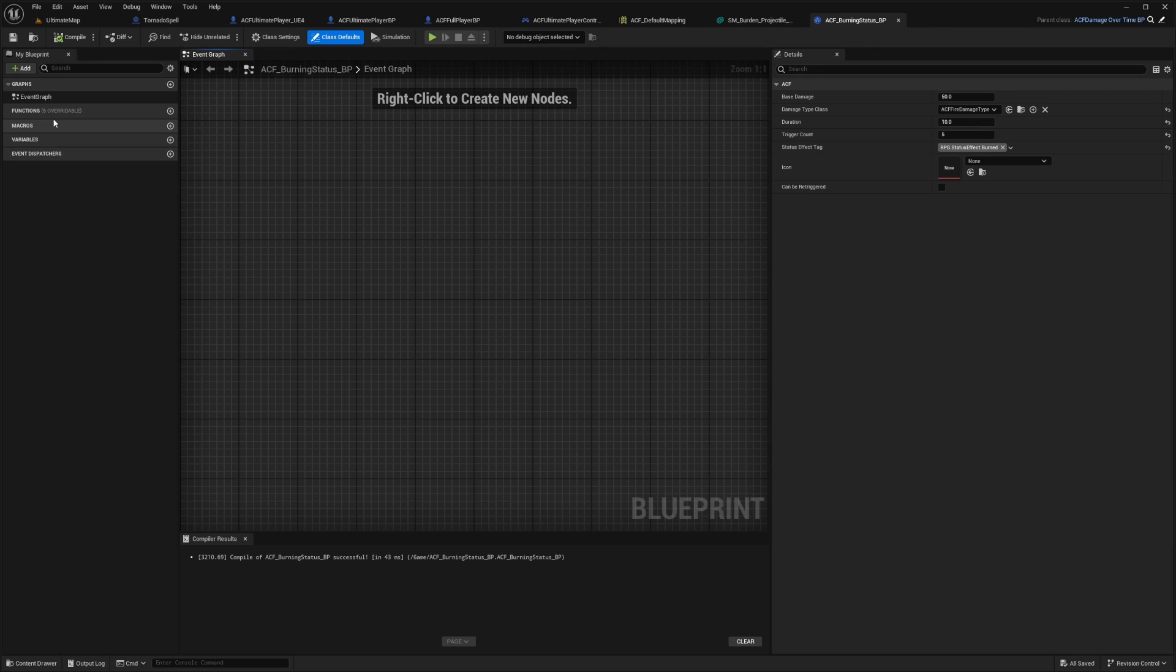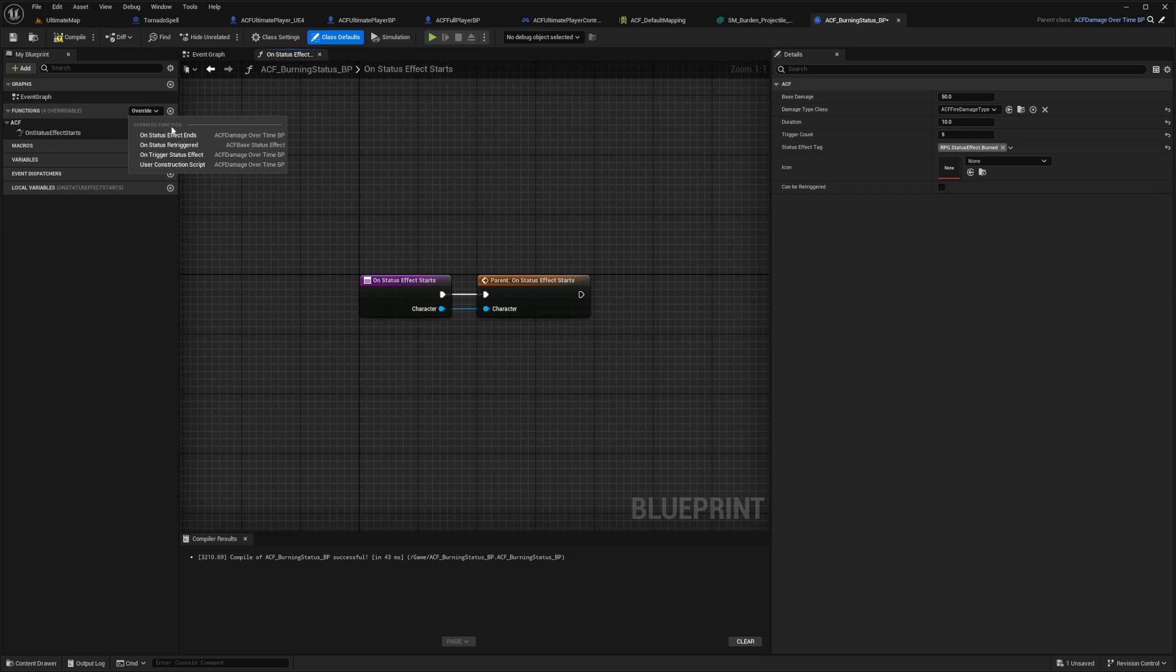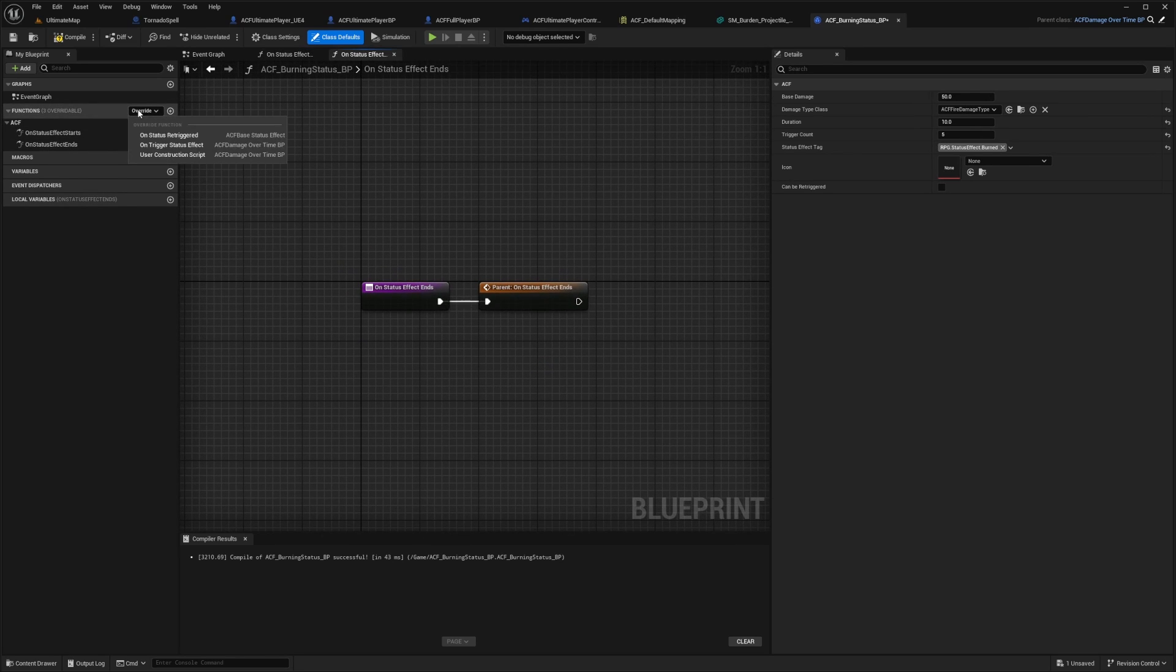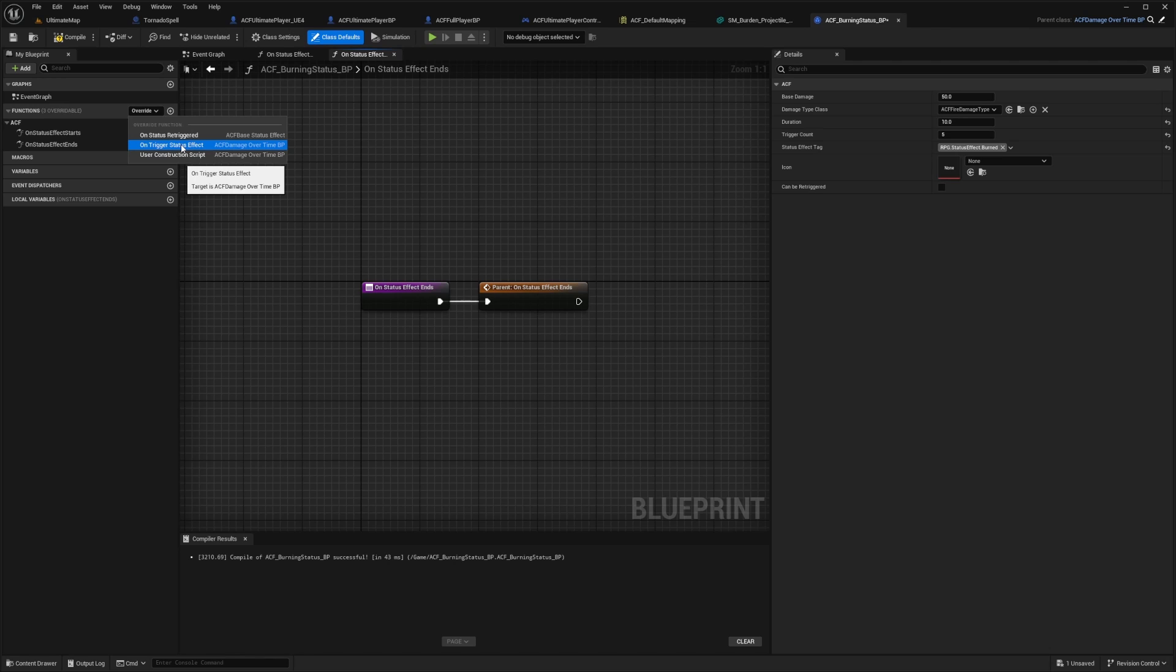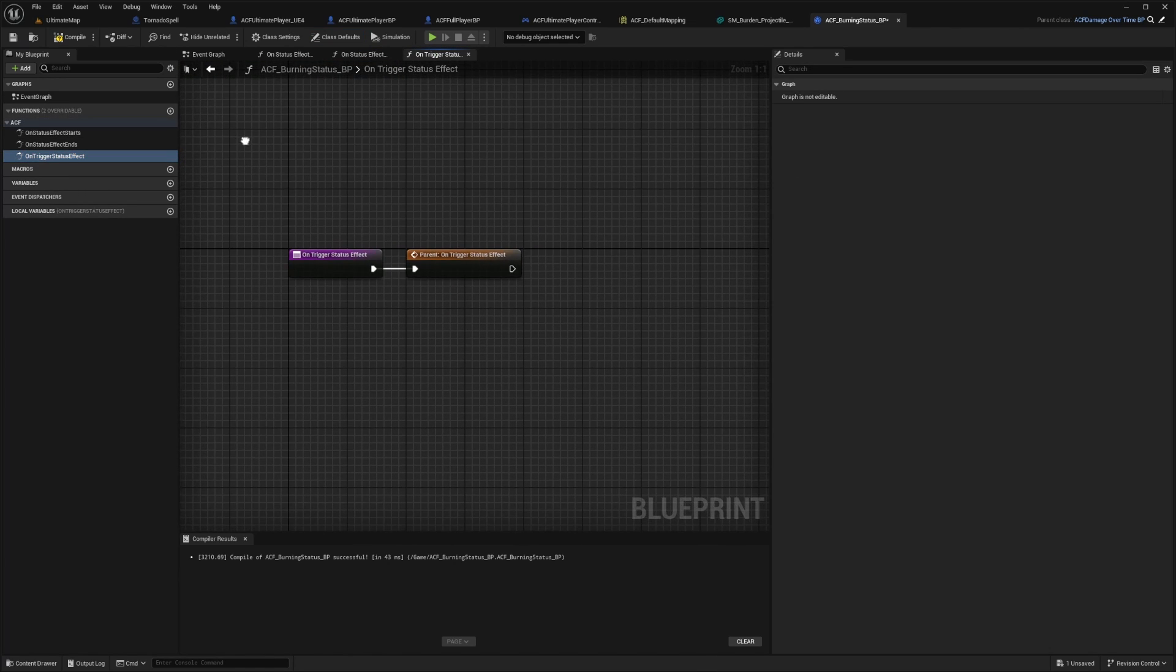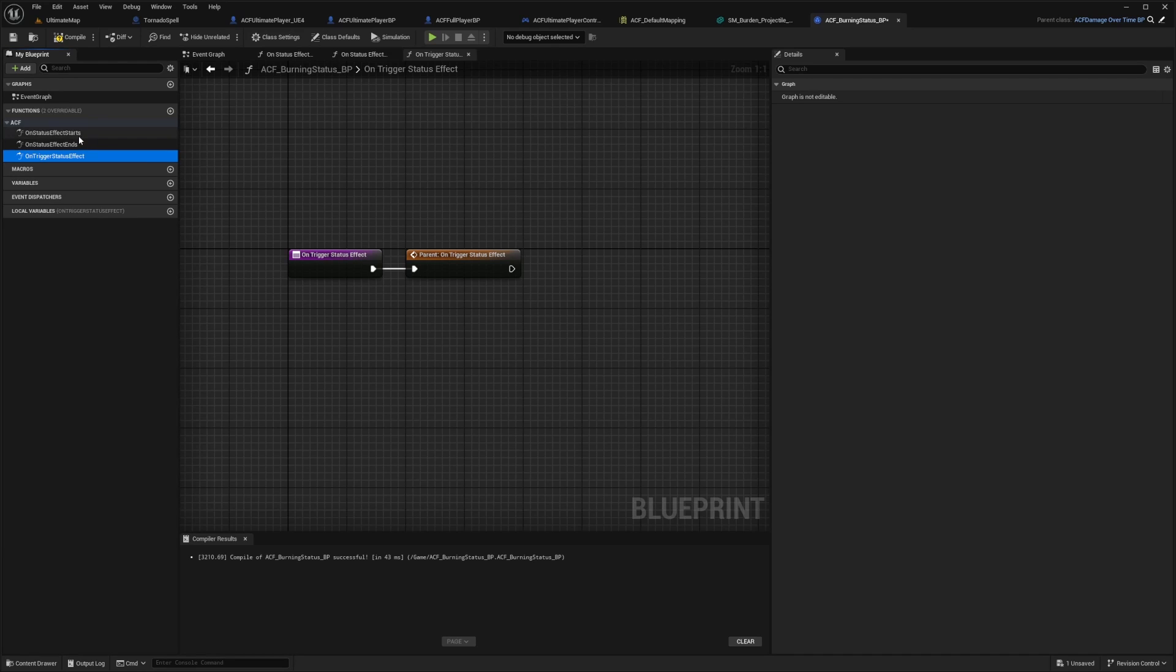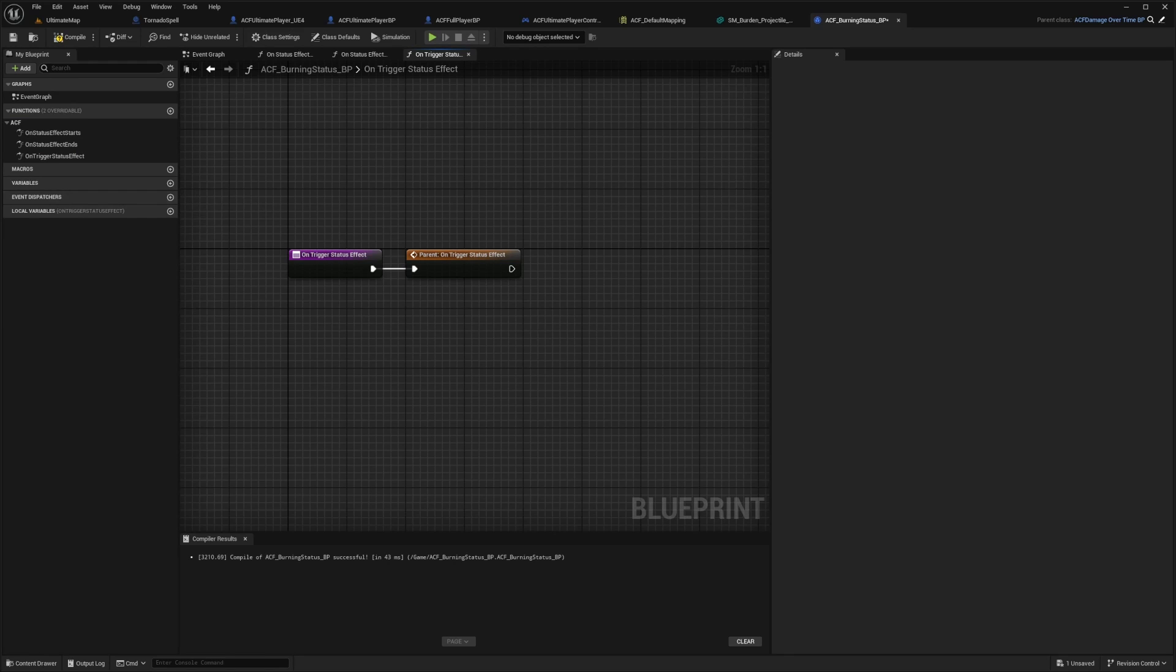So this means you'll be taking 50 damage over 10 seconds, and it'll tick five times. So in this case, I'll tick for 10 damage every five seconds. So I'll compile and save. And now what I'm going to want to do is on my functions, I'm going to override the on status effect starts. And I want to override the on status effect ends. And then I want to override the use or on trigger status effect.